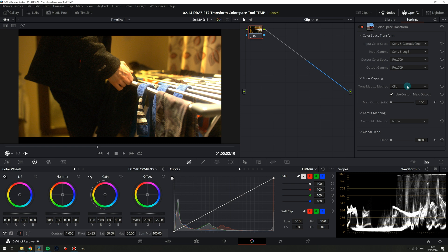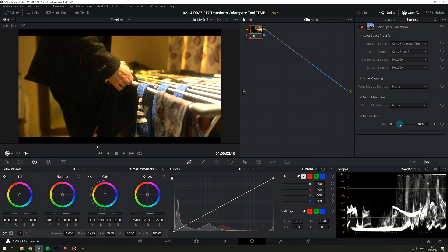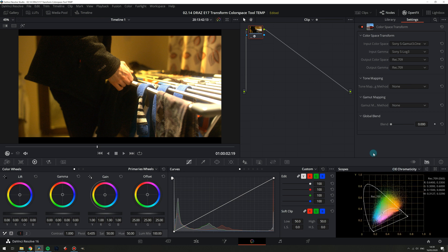Now let's look at gamut mapping and for this we will set tone mapping back to none and switch our scopes to the CIE chromaticity. When set to none all the color values of S-Gamut 3 in this case are being displayed without being remapped into Rec. 709.